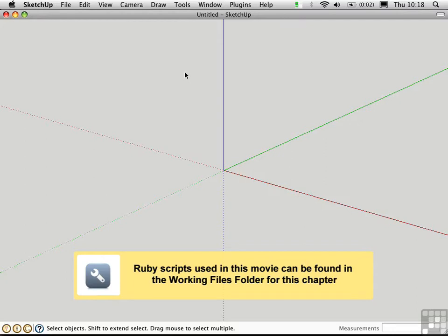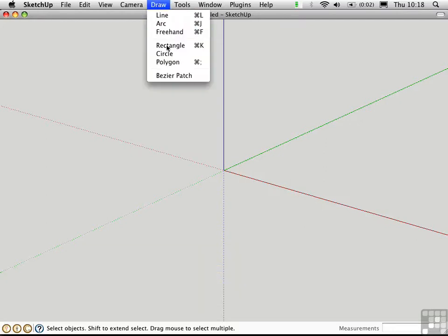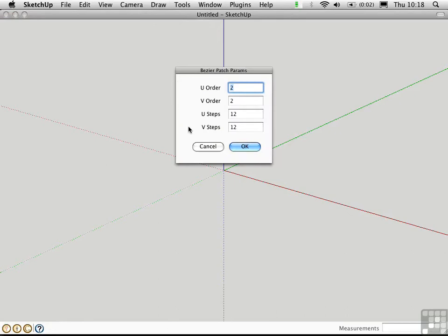Once it's installed, you can create a Bezier Patch from the Draw menu. You're presented with this dialog box. The order refers to the number of control points that you have, and it's actually one more than this number. So if we set the order to be 2x2 in the coordinates of the surface,